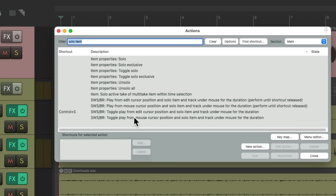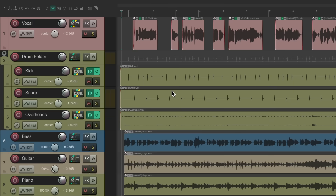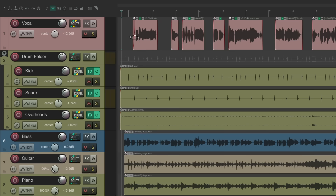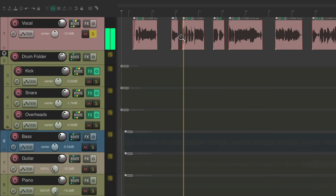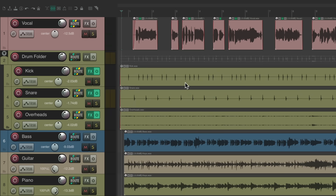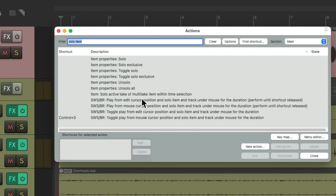We could also use this action instead, which will do the same thing but instead of playing back based on the edit cursor, it'll play back on the timeline based on where we place the mouse. Let's use this one instead. Now if we place our mouse right before this vocal and hit it, it starts playback right at that spot. Hit it again to stop. We can do the same with the kick, the snare, or the bass — it starts playback right at that spot.